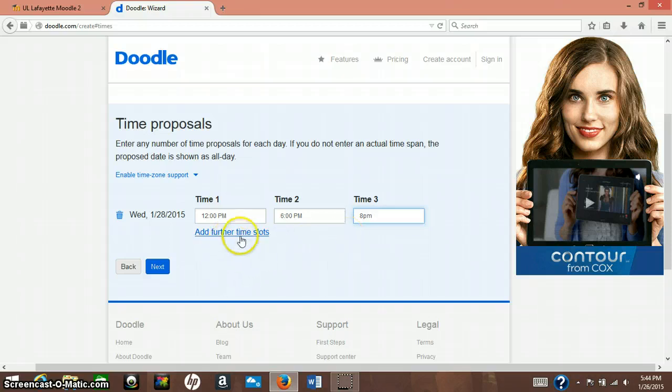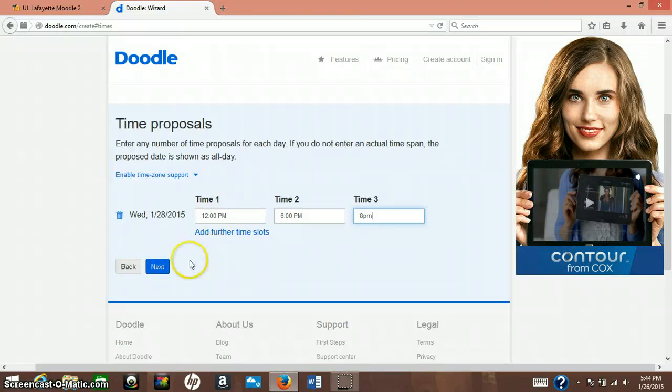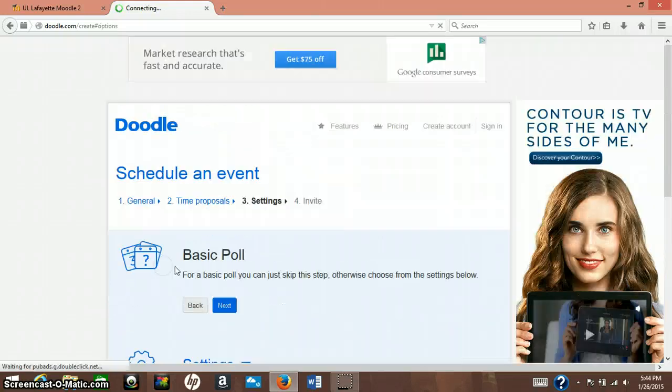And you can also make more time slots if you don't think that anyone would be able to make it during that time. Once you're done with that, you can press next.